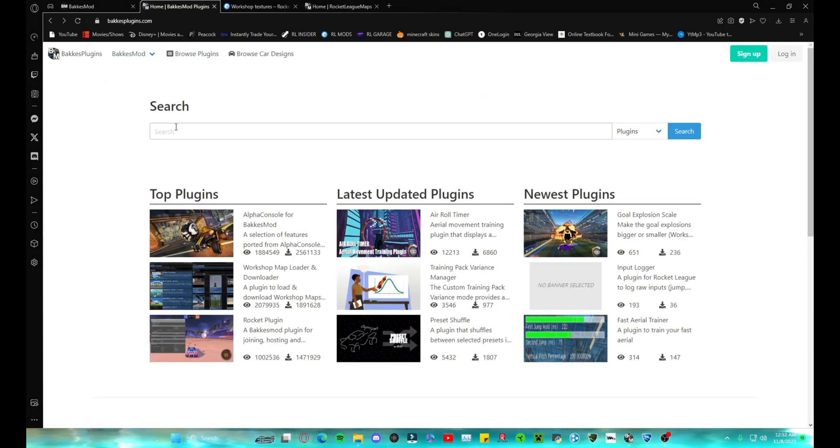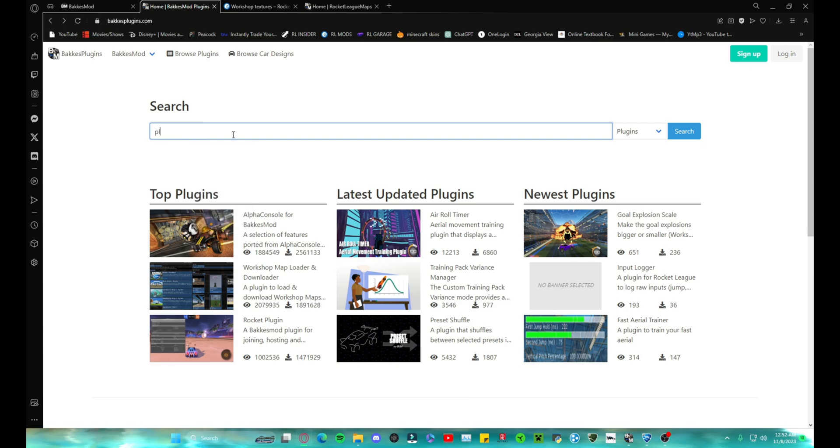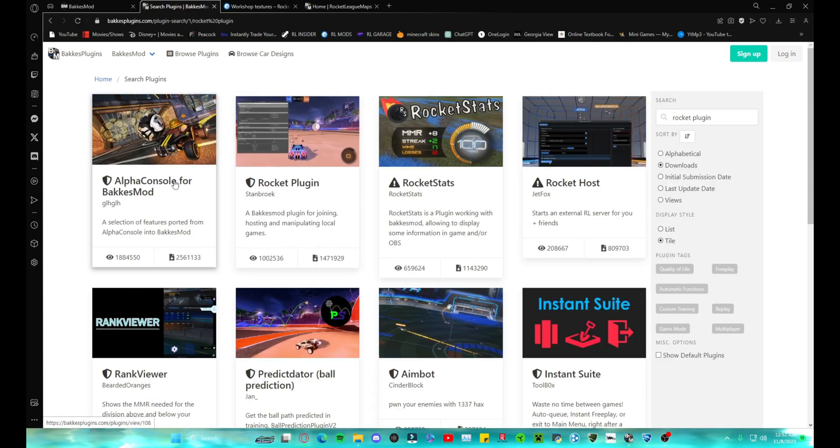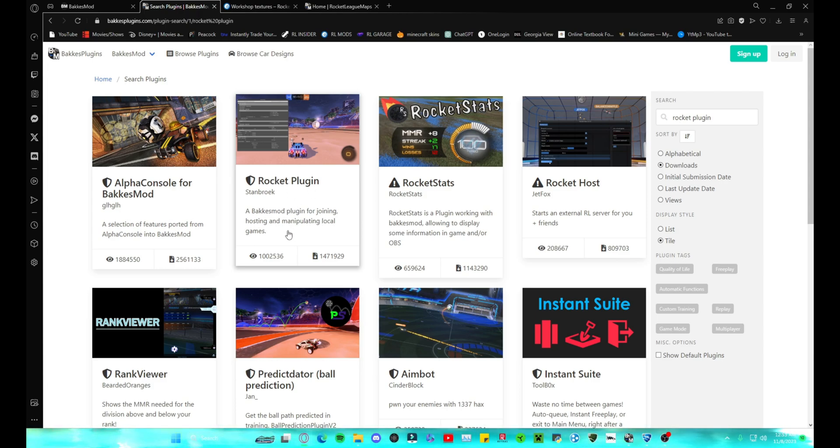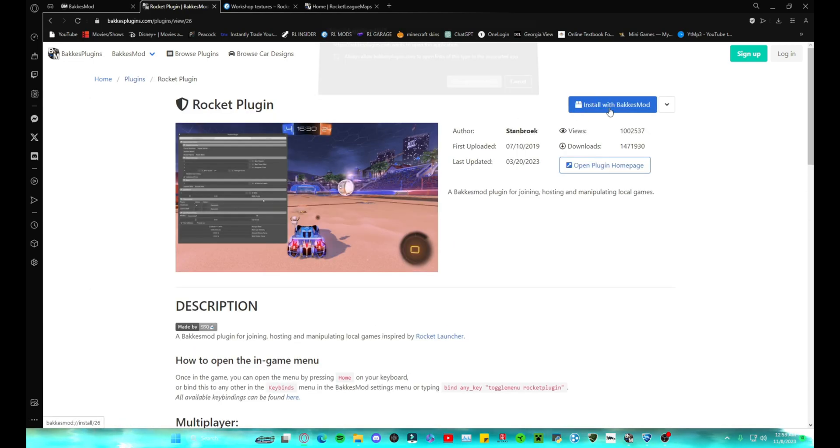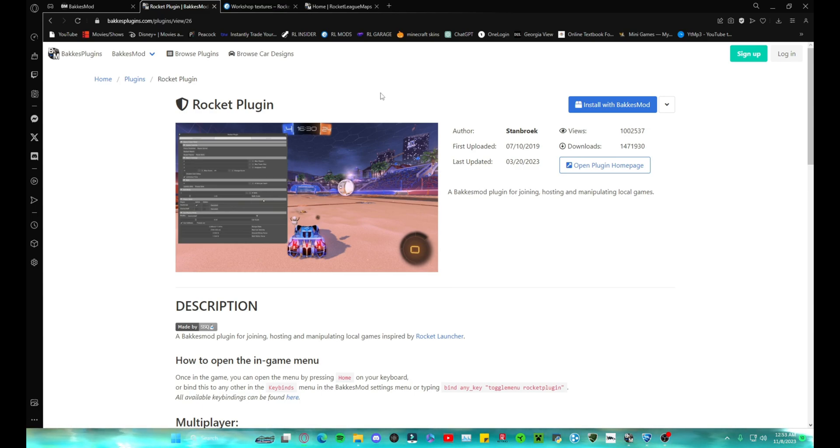After you download BakkesMod, you're going to go to BakkesMod plugins and you're going to type in, not plugin manager, Rocket Plugin. Just going to type it, search it. It'll be this one right here: a Rocket Plugin for joining, hosting, and manipulating local games. So you're going to click that, install with BakkesMod, and then open the plugin installer. It's going to open a little terminal page. It's going to say failed if you don't have BakkesMod open. If you do, it'll say inject success.